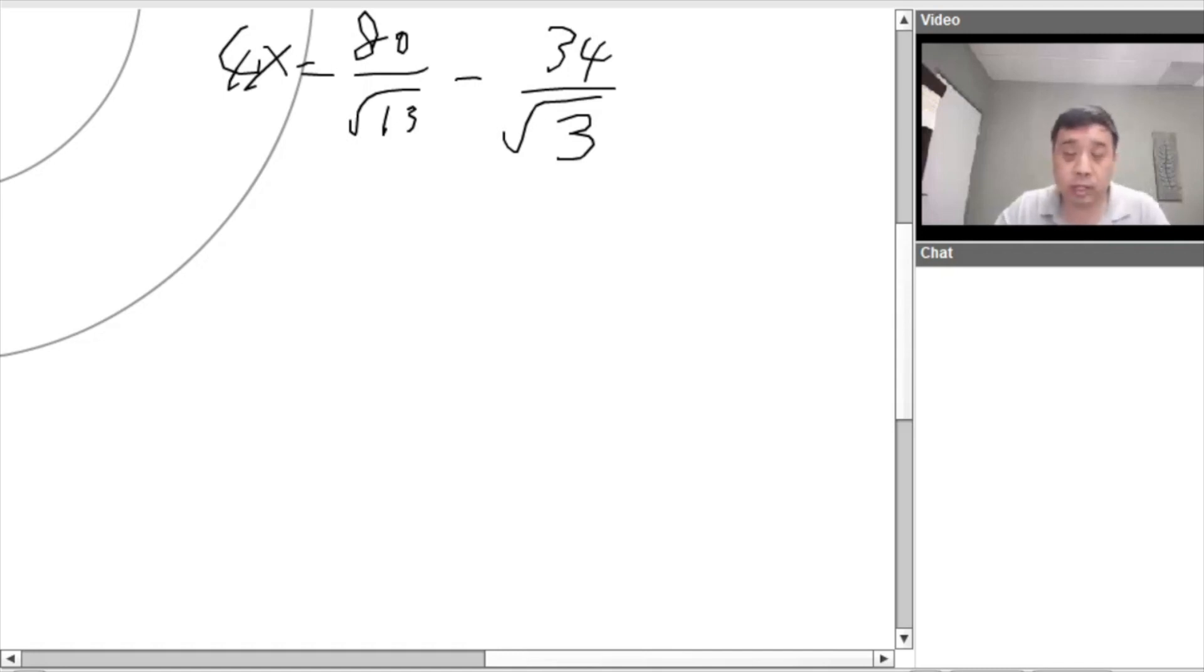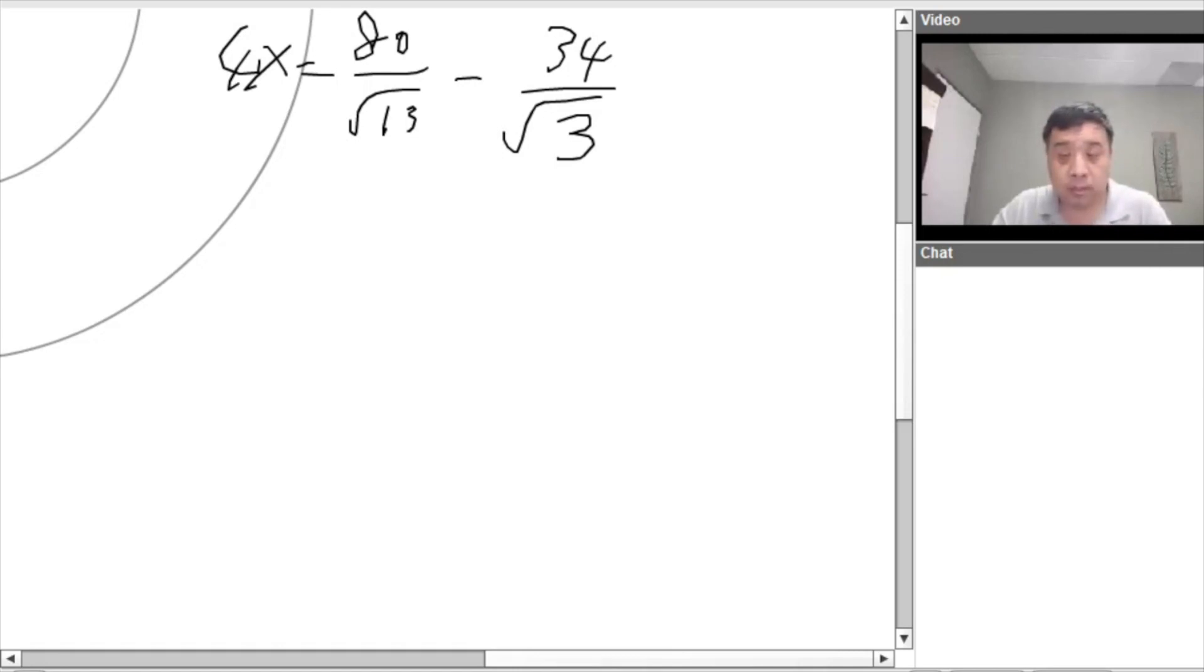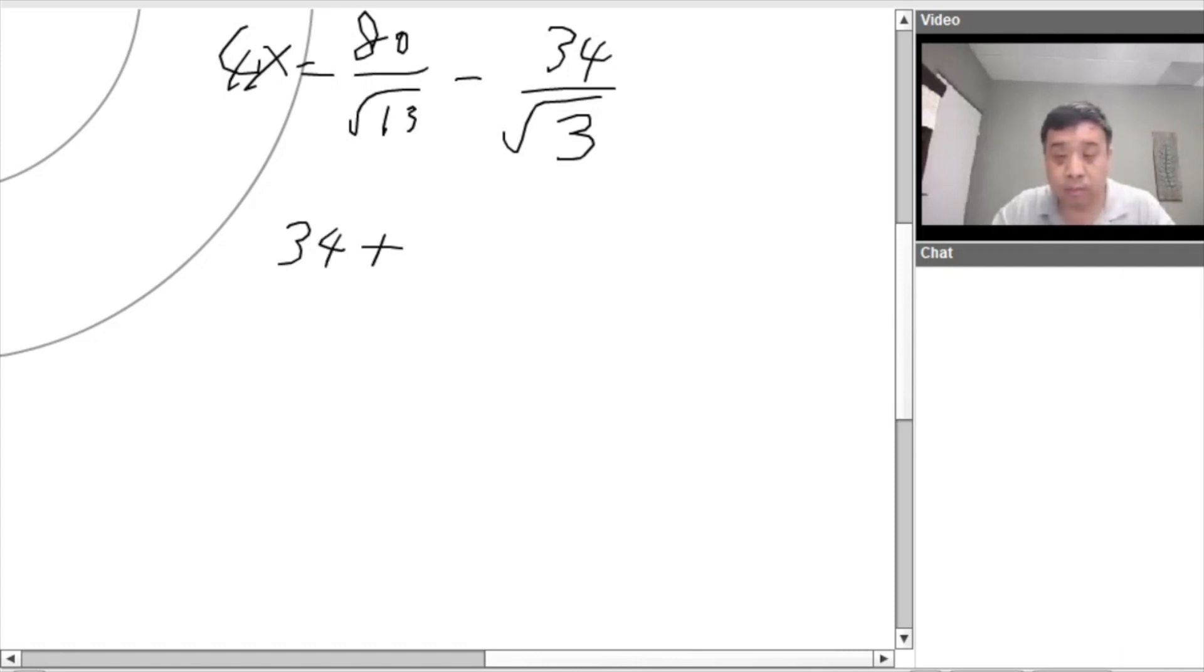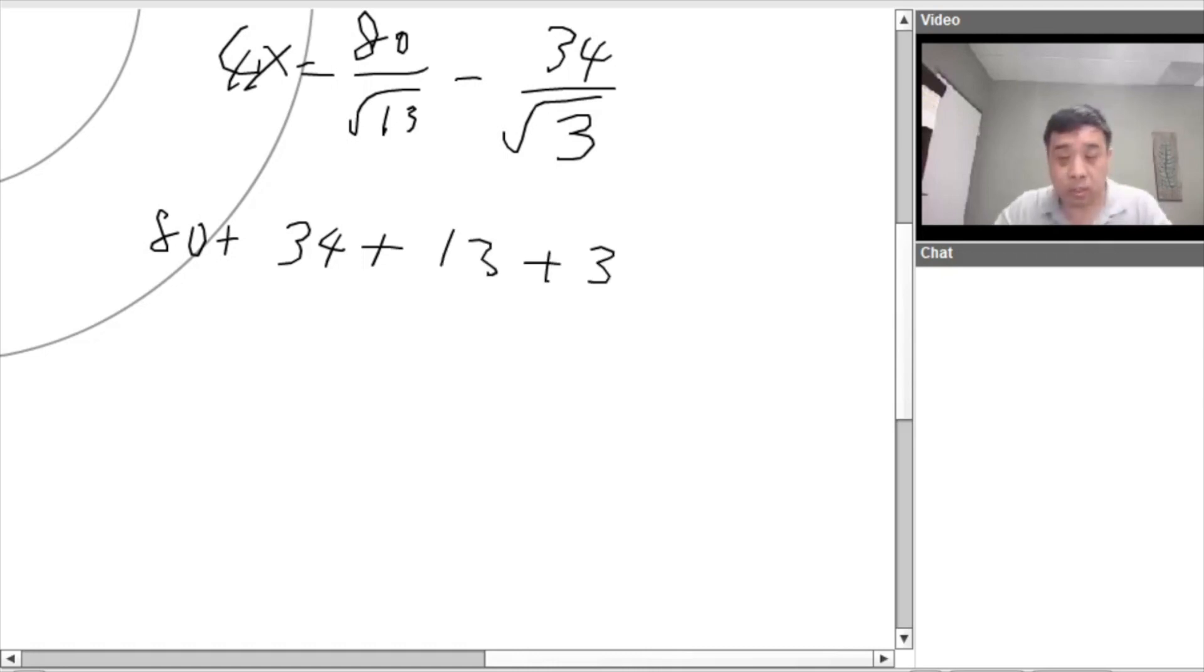Okay. So the question asking for these four numbers. 80, 13, 34, and 3. So if we add these four numbers up, okay, 34 plus, okay, it should be 80 plus 34 plus 13 plus 3. So this is going to give us,